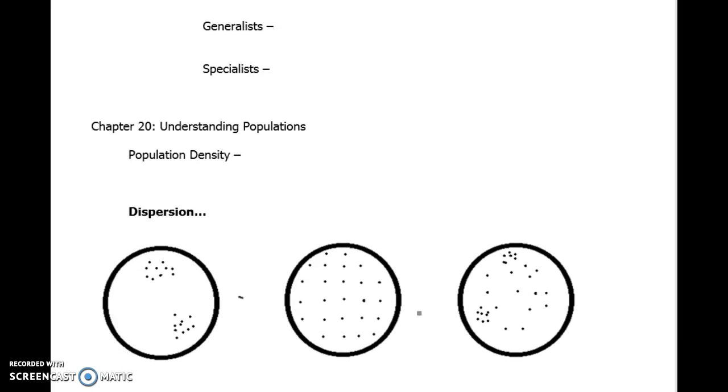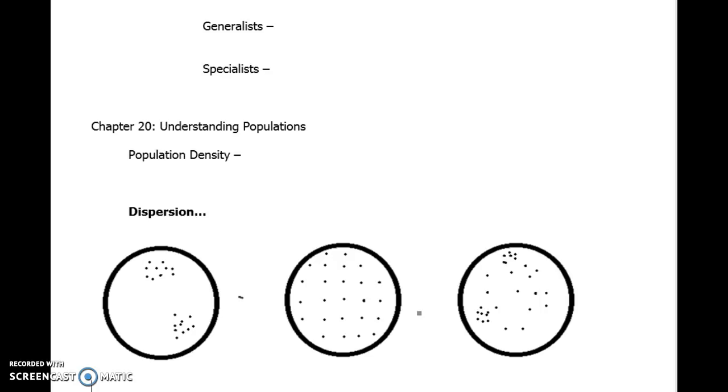We switch gears to understanding population. And the first word here is population density. A lot of students get this confused. Population density is really how crowded an area is. It's not how many people are there. It's not a population size. It's how crowded an area is. So it's a number that represents a number of organisms, in this case it could be humans, the number of humans within a specific area. So that area could be a square mile. How many people are there? That's the density of it. So you kind of need a number per unit area.